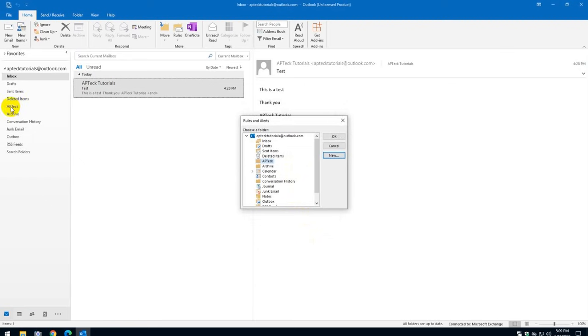And as you can see here on this side, the folder was created. And as soon as I click OK, this email is going to go into the APTECH folder.